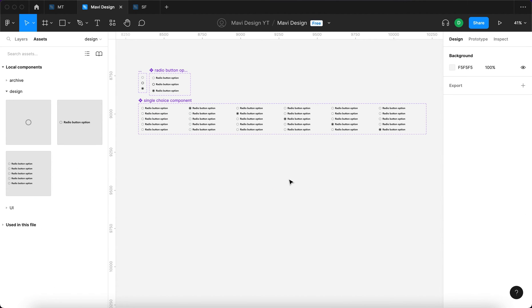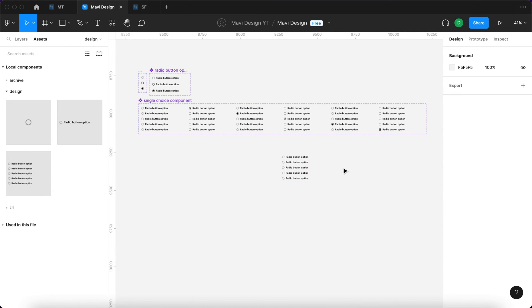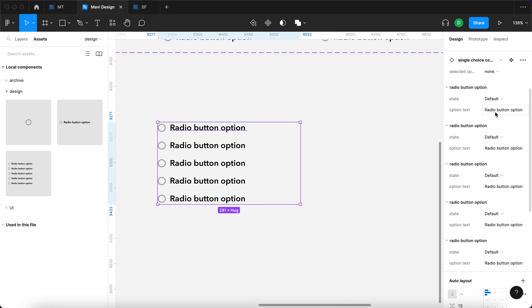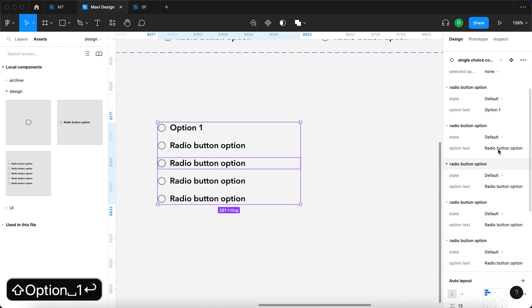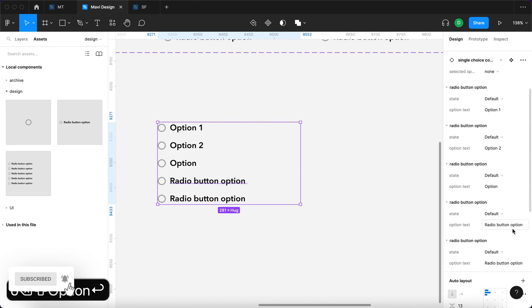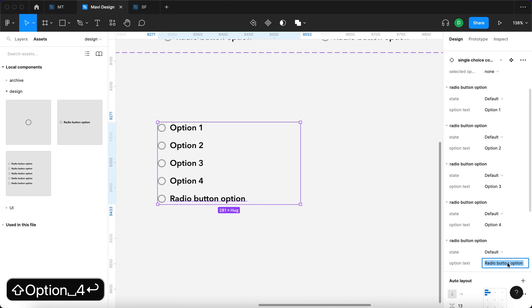I'll go through from first to fifth until we get all options connected. Then I'll go to Assets, search for 'single choice component', click and drag it to drop it somewhere. We have an instance of our new component — you can see it's a bit responsive, though that might not be necessary. When I select this instance, I get all of these options. I'll use the component properties to type in 'option one' for the first option, 'option two' for the second, 'option three', 'option four', and 'option five'.